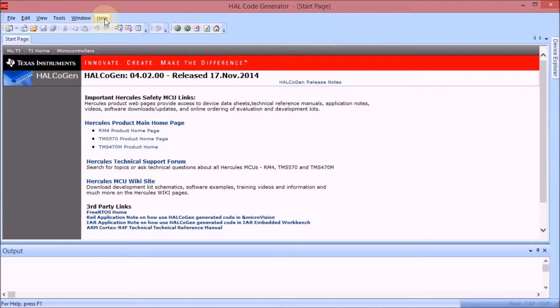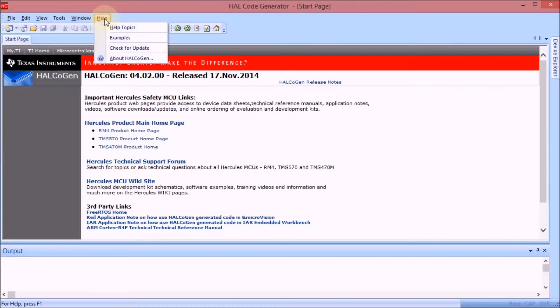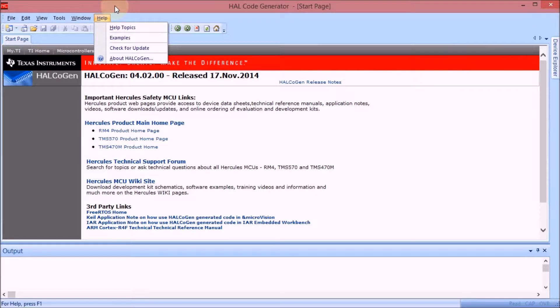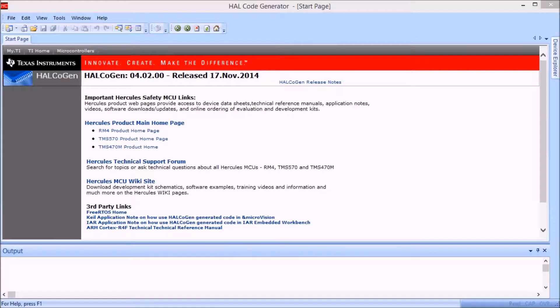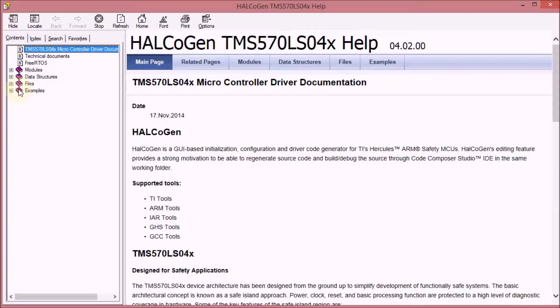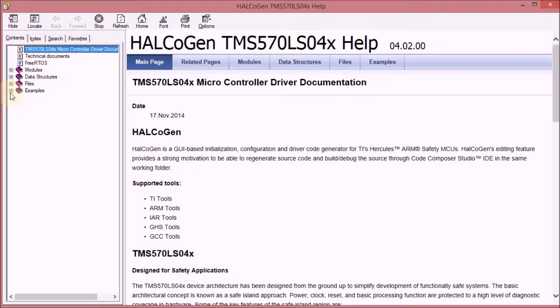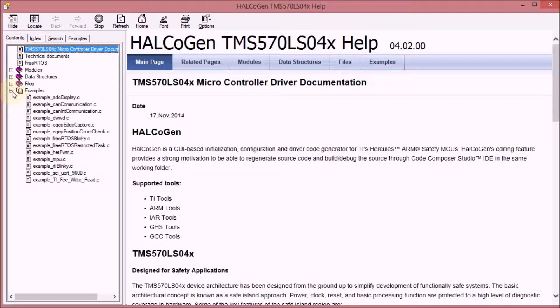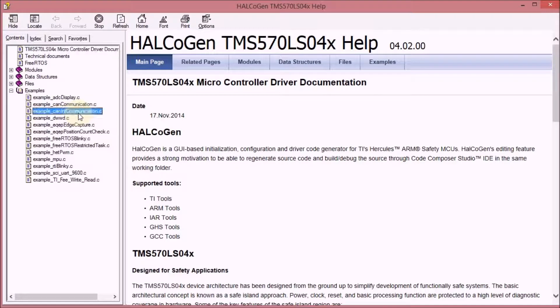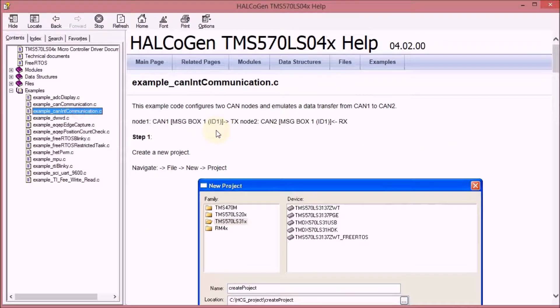You can get at the examples by using the Help, Help Topics menu and when you do that it opens a set of documents and part of that documentation set is a number of examples. Here the example CAN interrupt communication is the one that we're going to use.